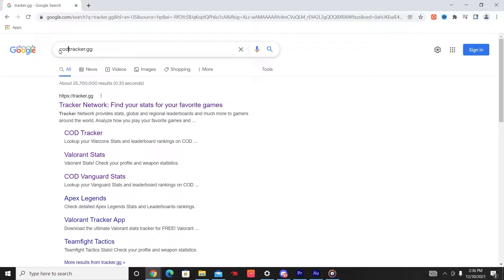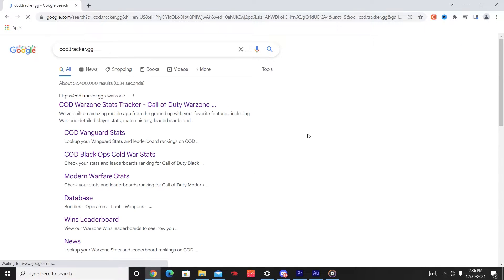Step 1: Go to Google. Step 2: Type in this website as listed, or Tracker.gg for other games.